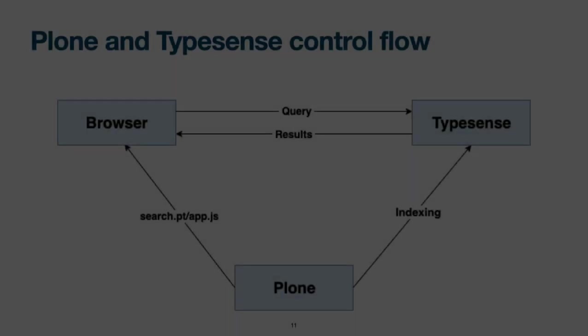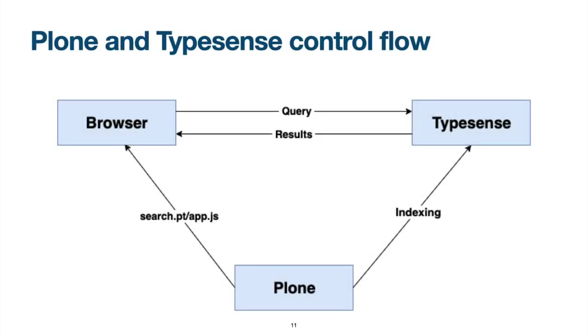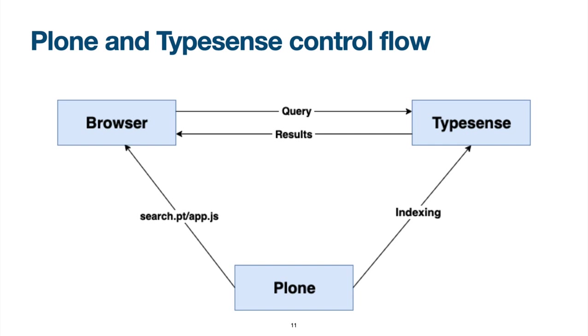This graphic shows the flow of data and control between Plone, TypeSense and your browser. Firstly, Plone talks directly to TypeSense when content has to be indexed or unindexed. However, the search interaction happens always directly between the browser and the TypeSense server. Plone provides a declarative template for the search form to the browser. Together with a JS app which configures the search form, the search request is directly sent to the TypeSense server without any interaction of Plone.